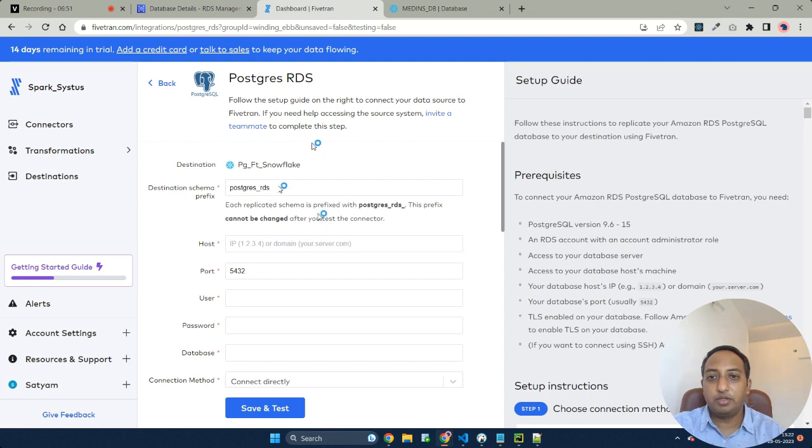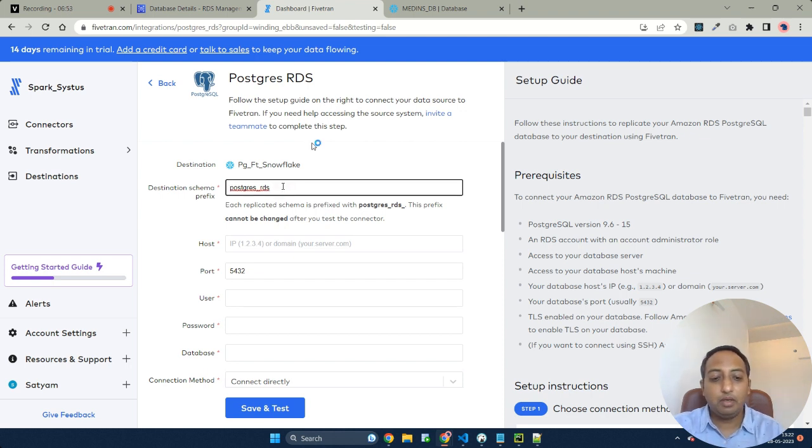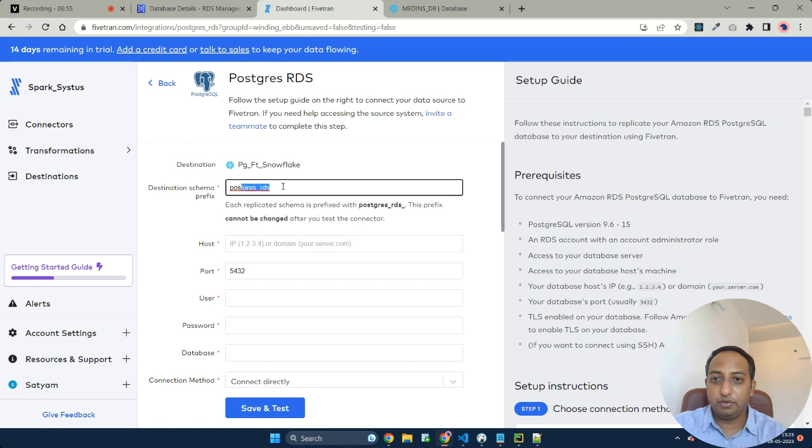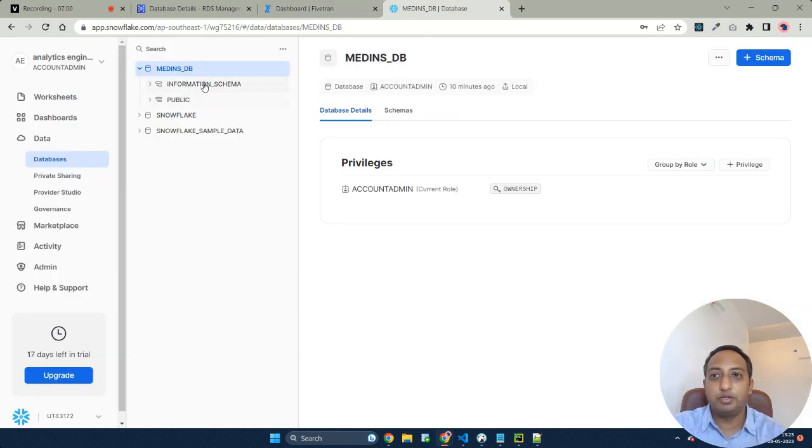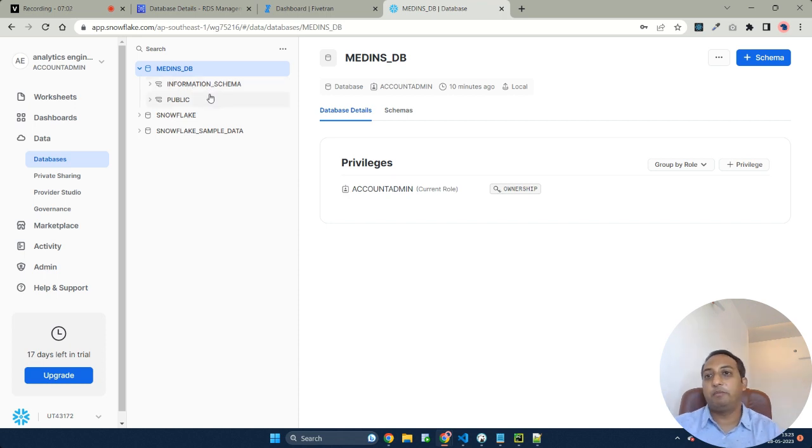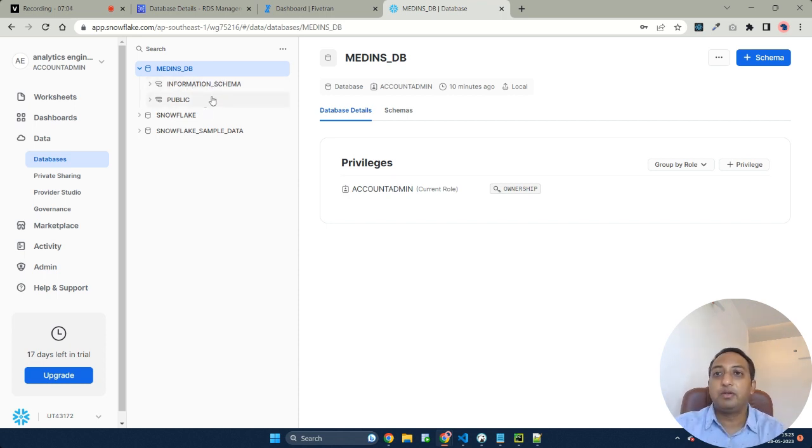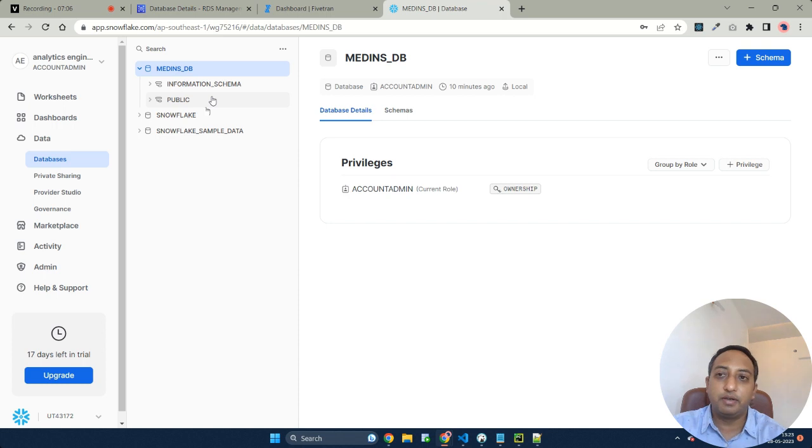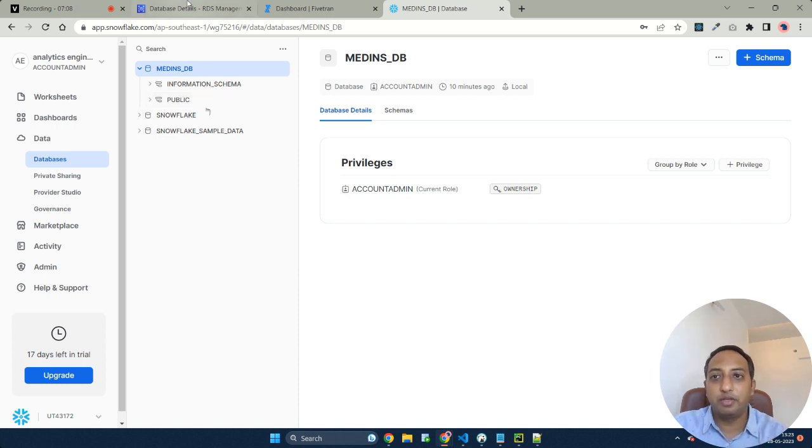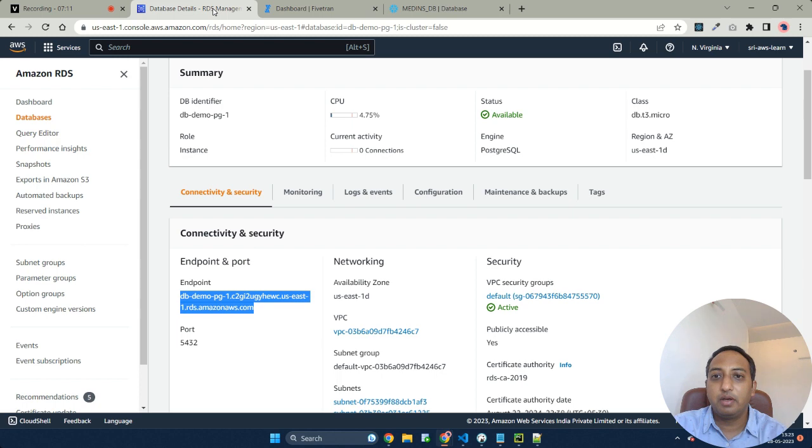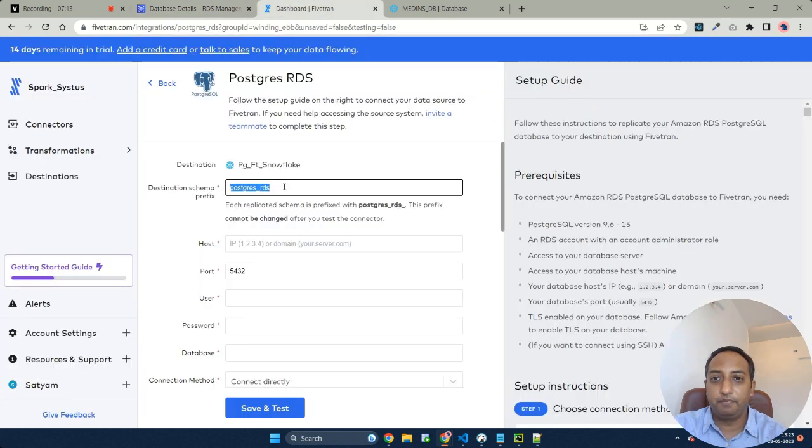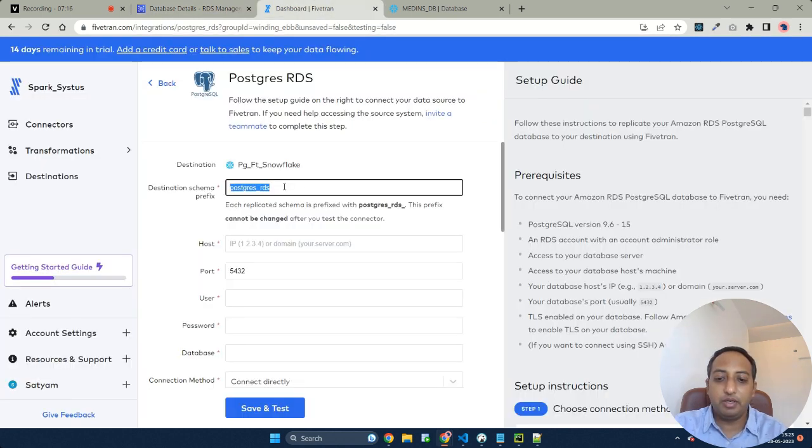Coming to the destination schema prefix, this is the schema prefix using which Fivetran creates a new schema in your destination database. As you can see here, we have public as well as information schema. The new tables that get created will be created under the new schema, which will be prefixed using the prefix we mentioned here.